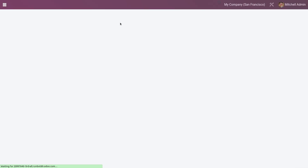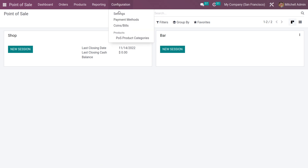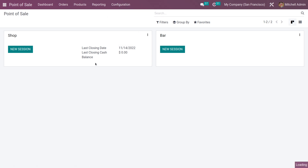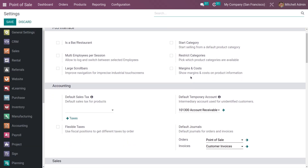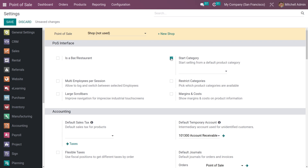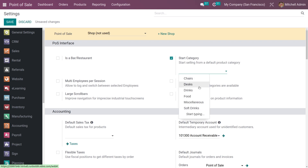You can change the configuration settings of your session, so let me go back to the configuration settings of the shop. Here you have the option to enable the start category. Once you have enabled the option, you can add a category. If you want some categories to be shown at the start of your session, you can add the category from here — only products under this category will be shown at the start. Let me save it after enabling the feature.